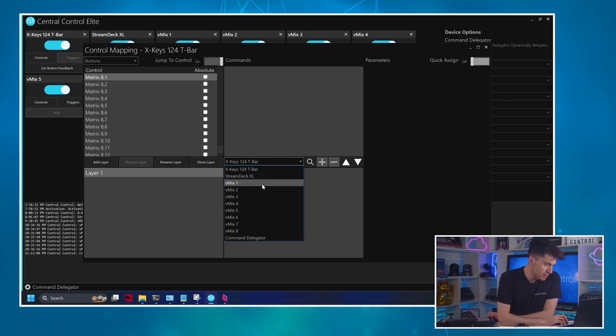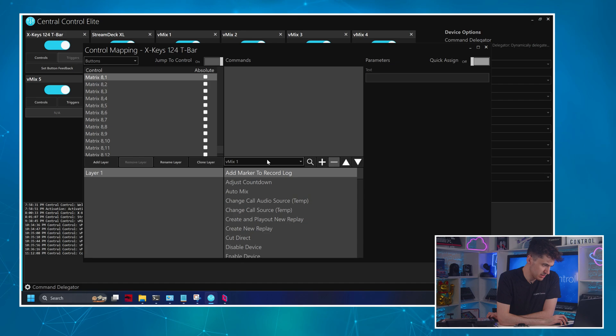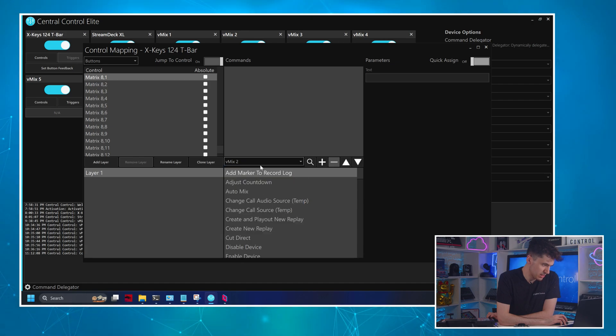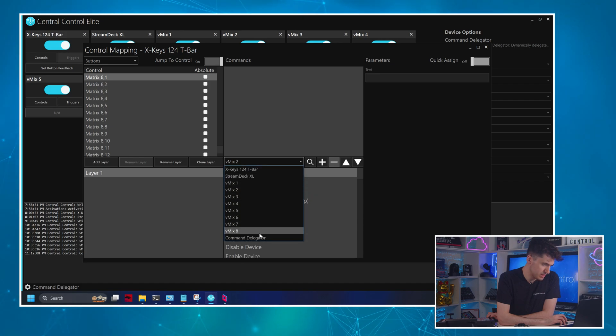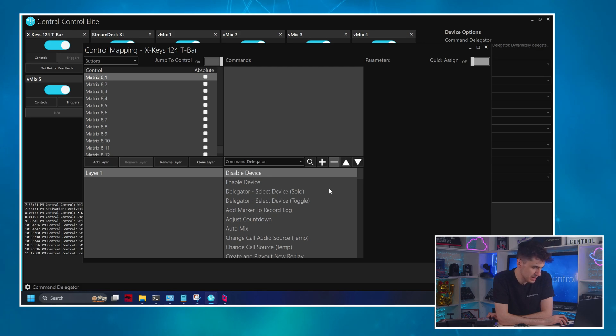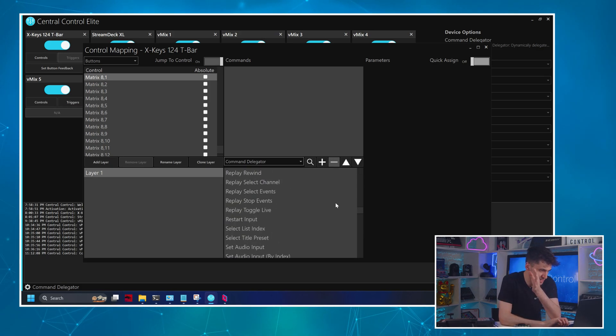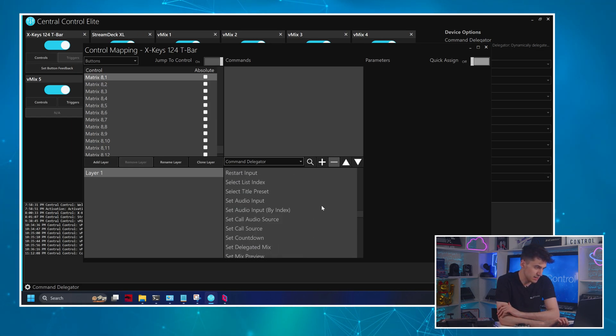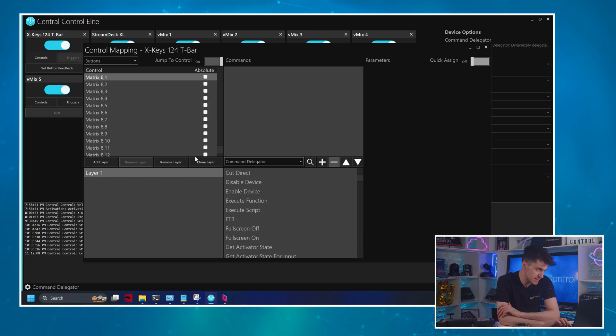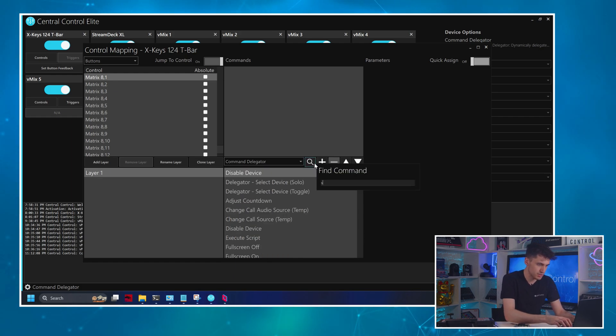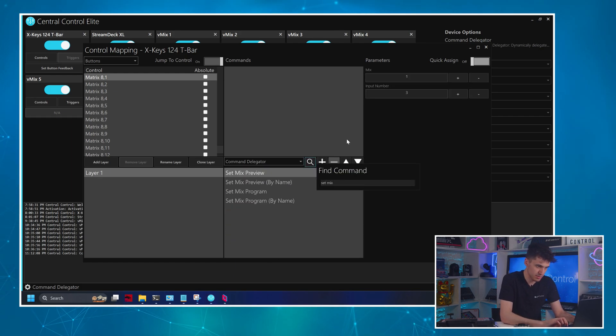I'm going to click the controls icon of the X-keys 124 T-bar. And click jump to control. And this is not a mapping tutorial. So I will go through this quite quickly if it's not relevant. So normally, we might select vMix one or vMix two, and then map our commands to that. But today, we're going to click the command delegator. And you'll see that the command delegator has just like I said, it's now got all the commands of the vMix device. So I can map these to my buttons.